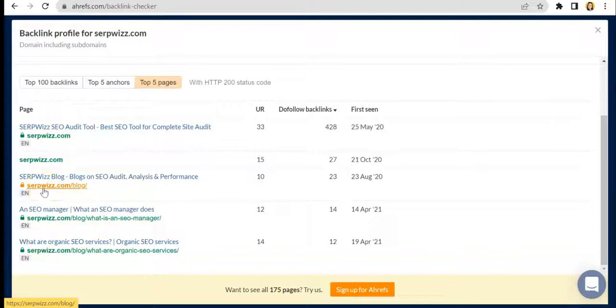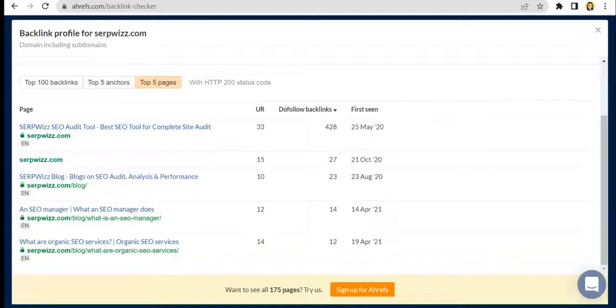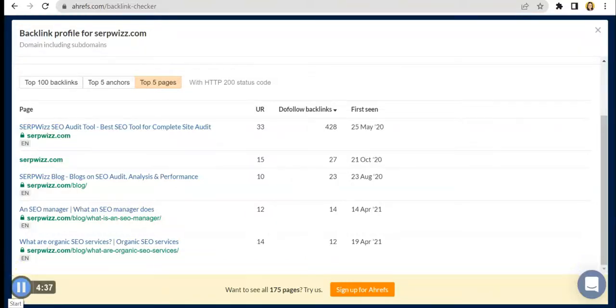And that is it for Ahrefs Backlink Checker. If you enjoyed this tutorial, make sure to subscribe to our channel and give us a thumbs up. See you on our next video everyone, cheers!